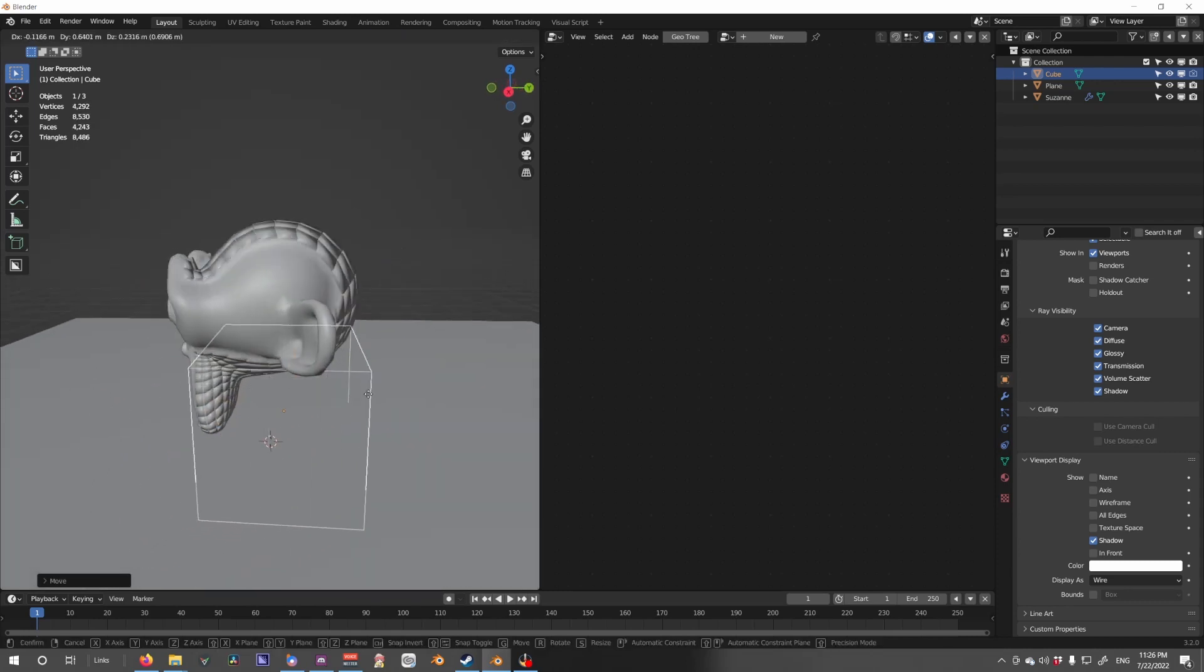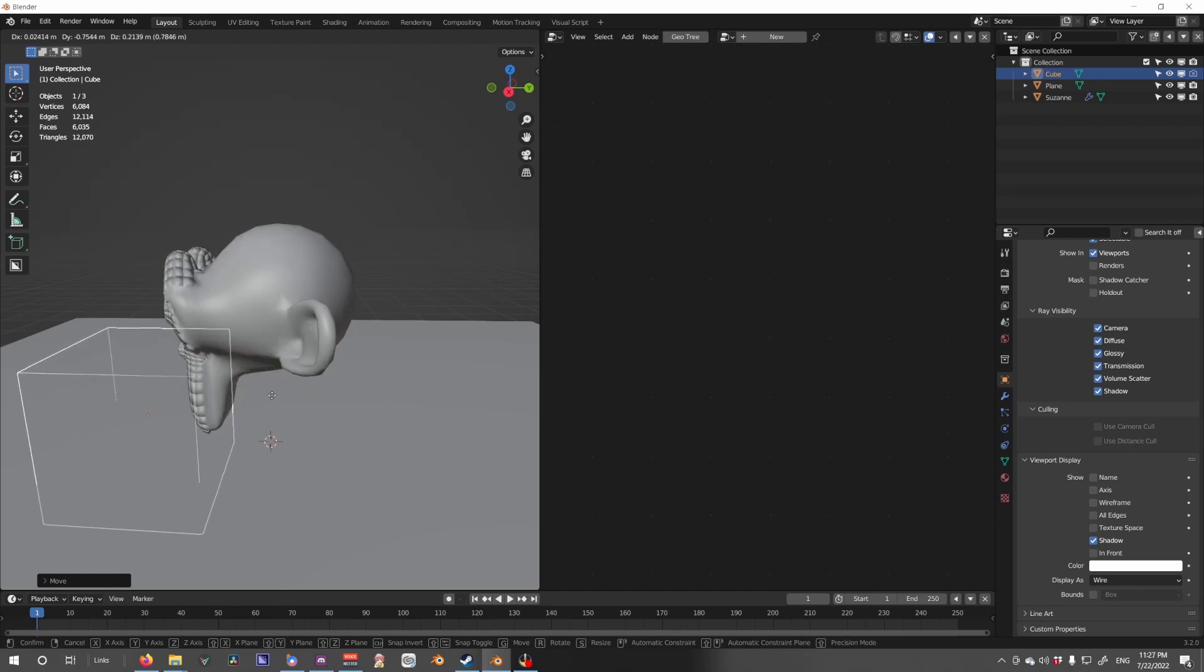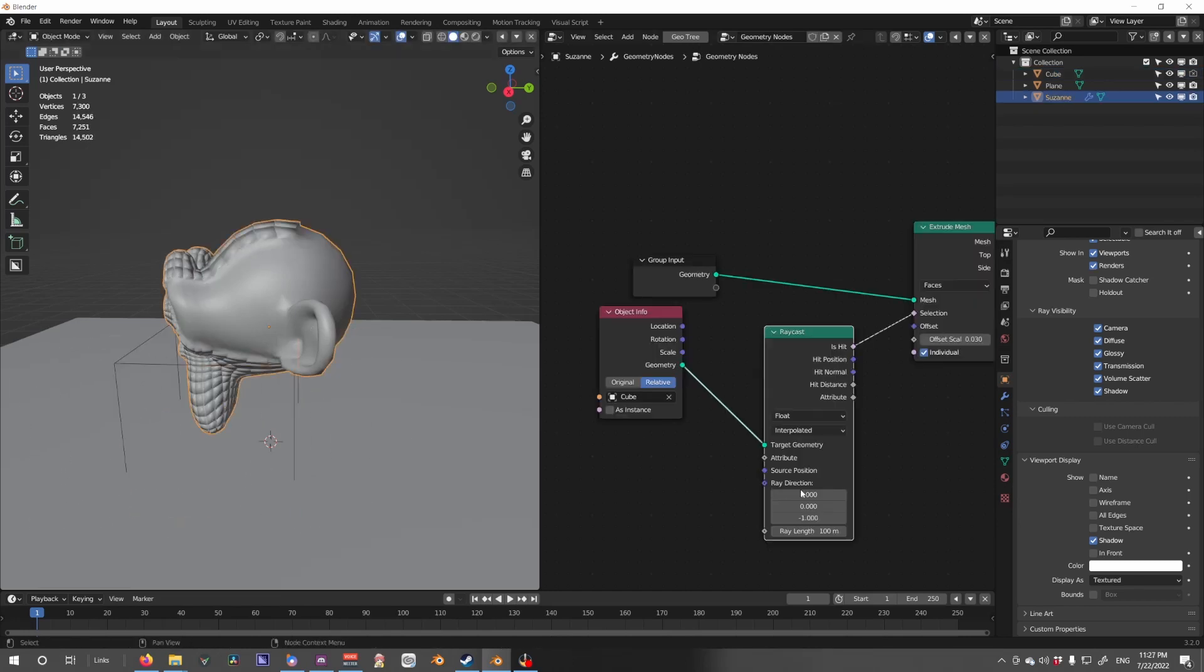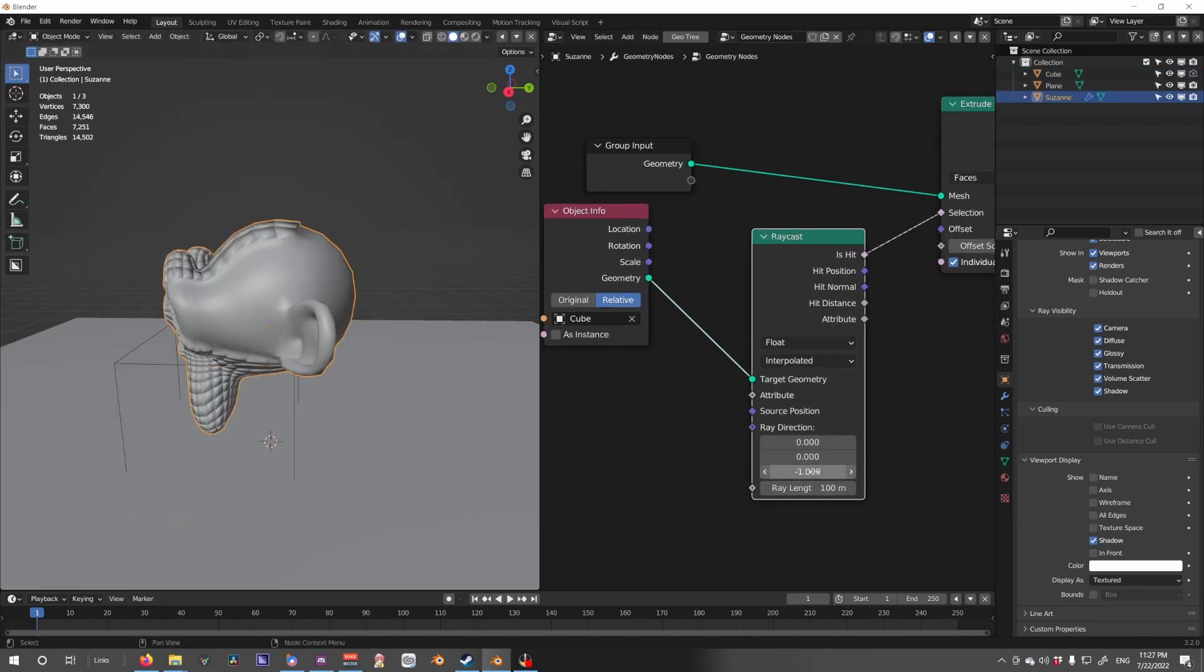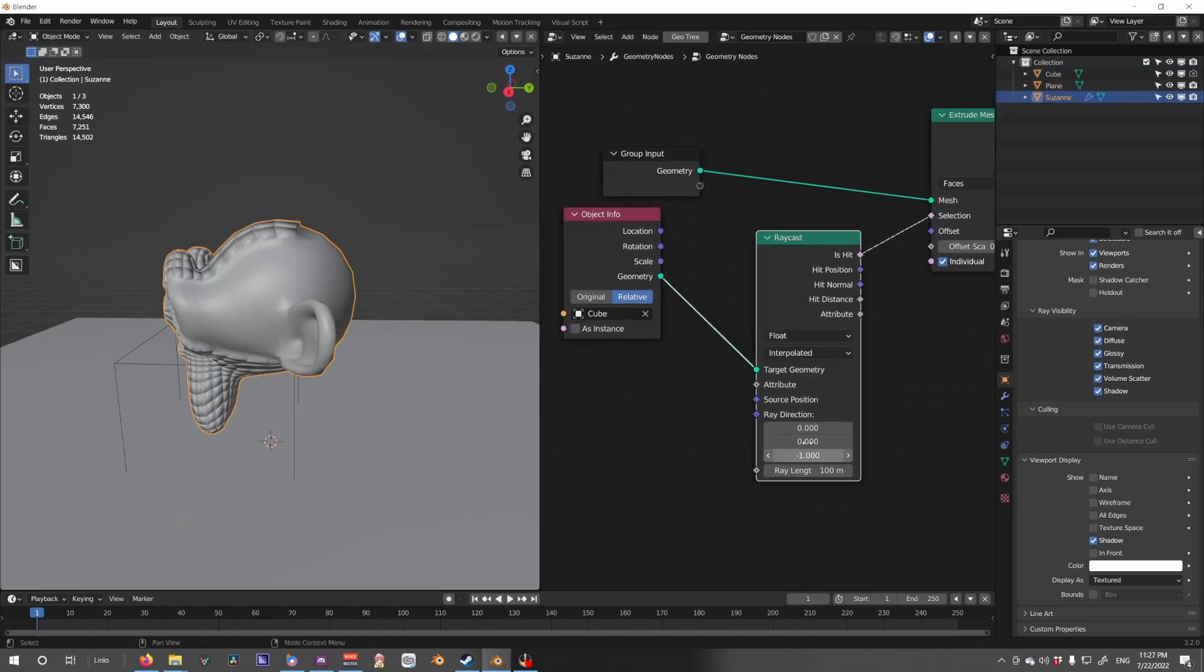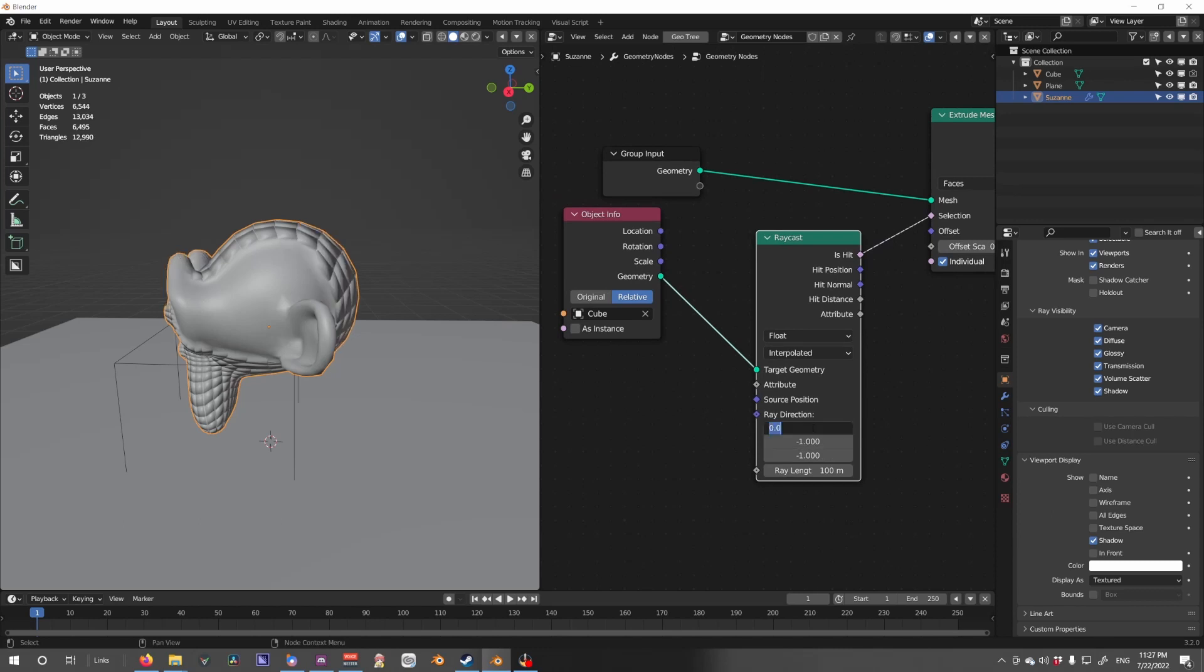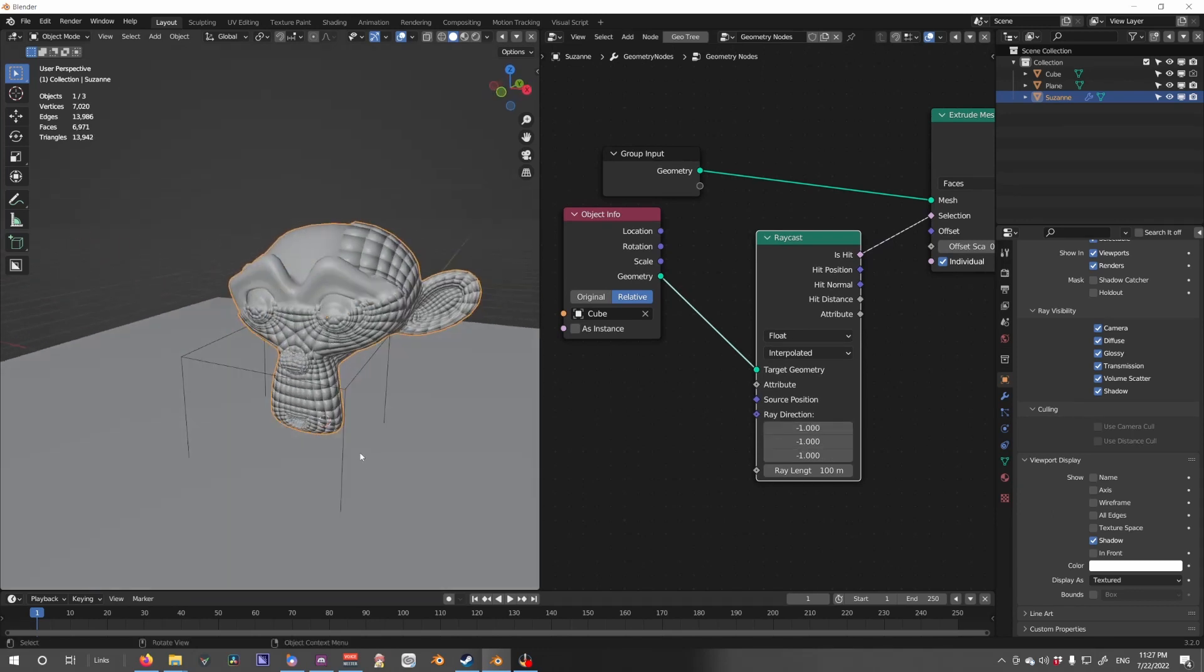So with this we can select, however it's only working in one direction and that's because there's only a negative one direction. So if we add more to this, we'll see more changes.